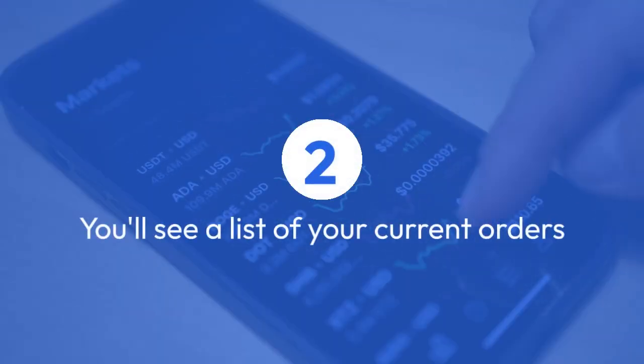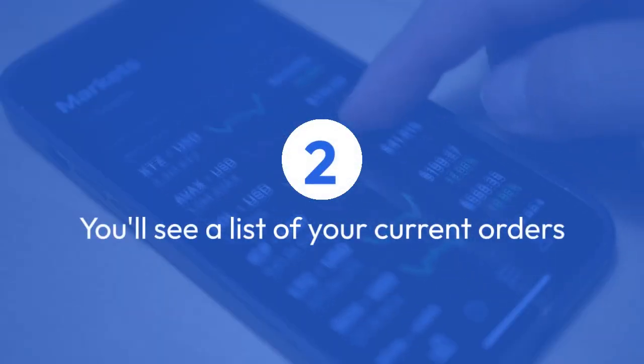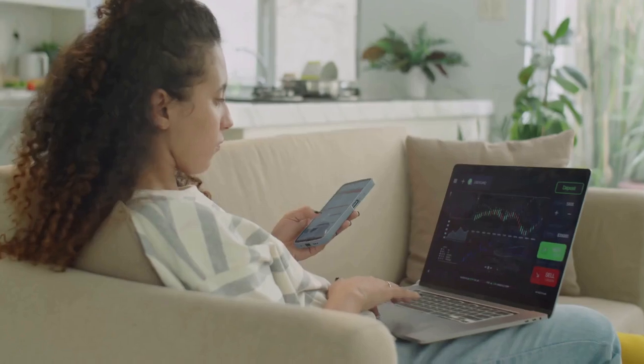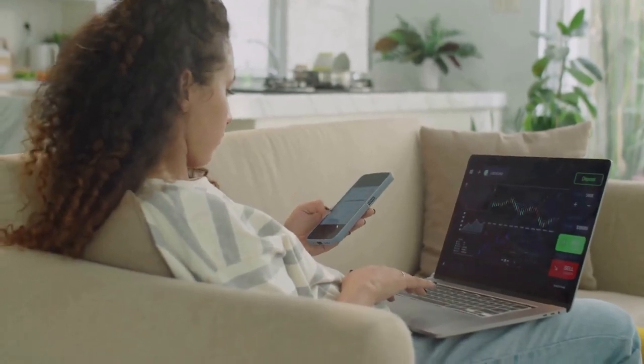After entering the P2P trading section, you'll see a list of your current orders. Look for the Orders tab, usually located near the top of the screen. This will display both your active buy and sell orders.